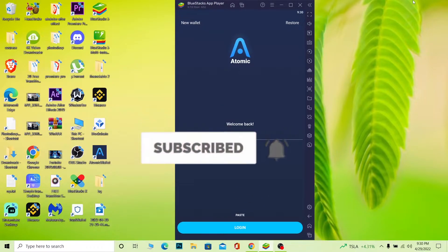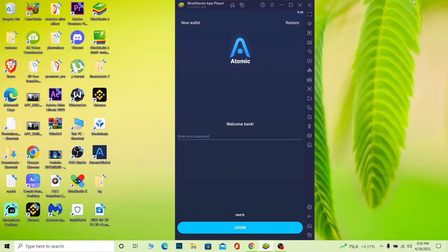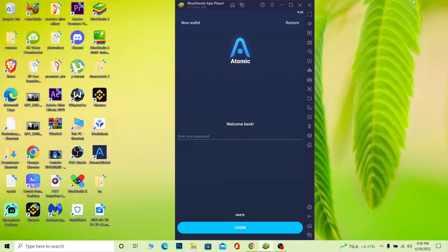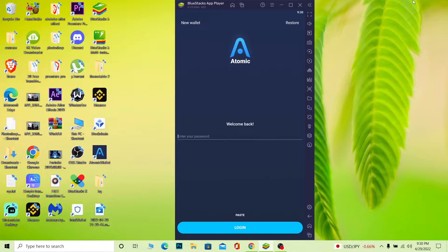First, Atomic Wallet is a digital crypto storing wallet, or in simple terms, a digital asset storing wallet. Digital assets like NFTs and crypto can be stored in this wallet. So you create an account, and let's say you forgot your password.